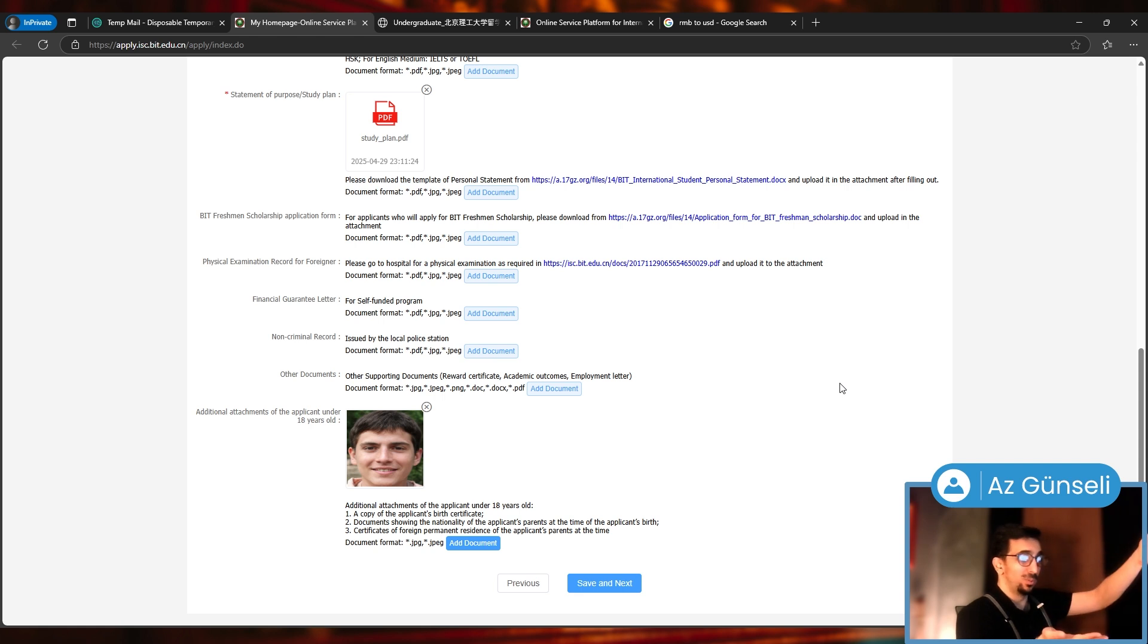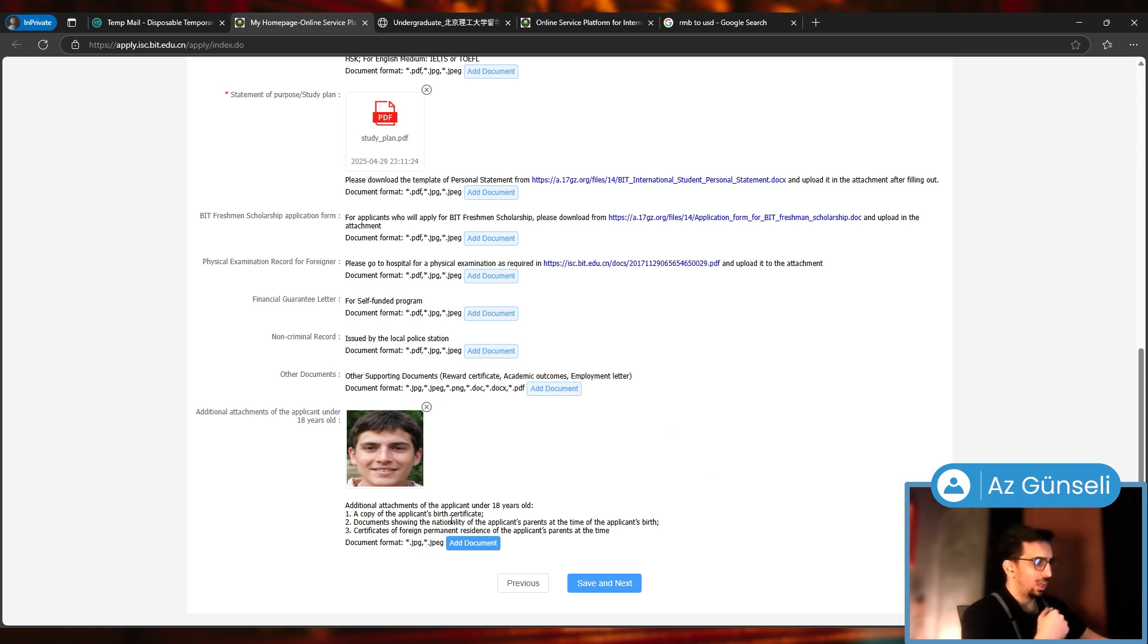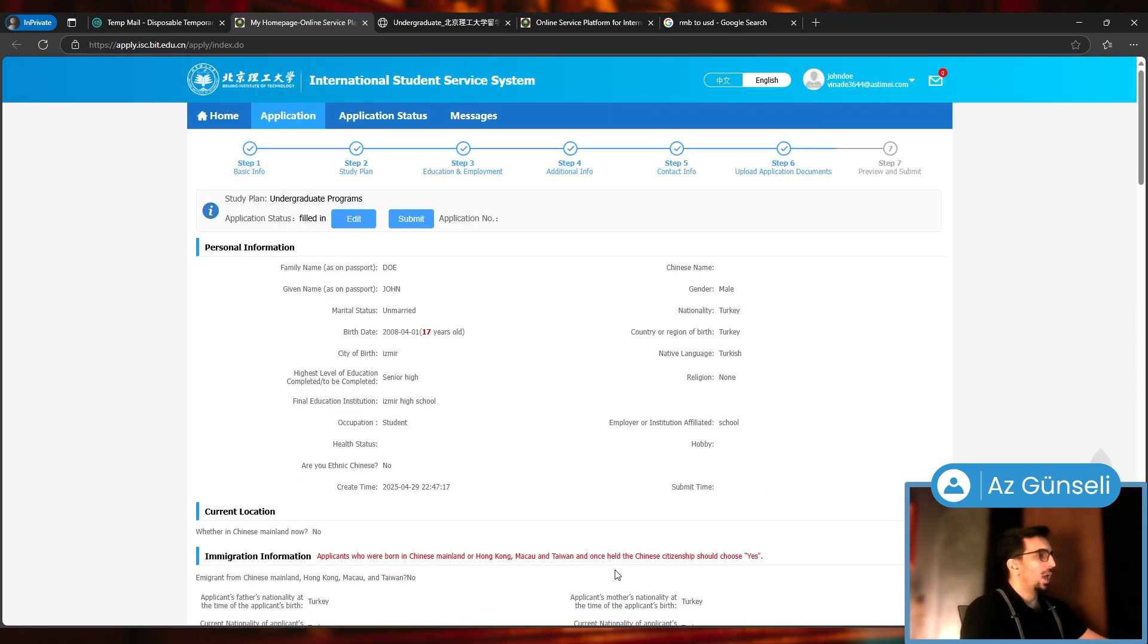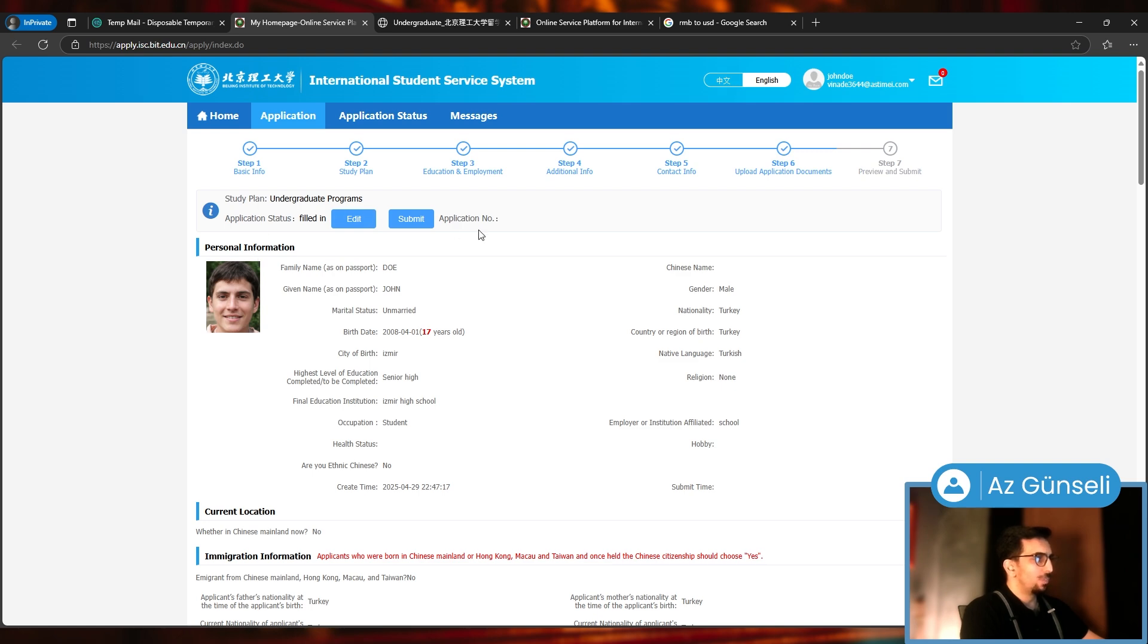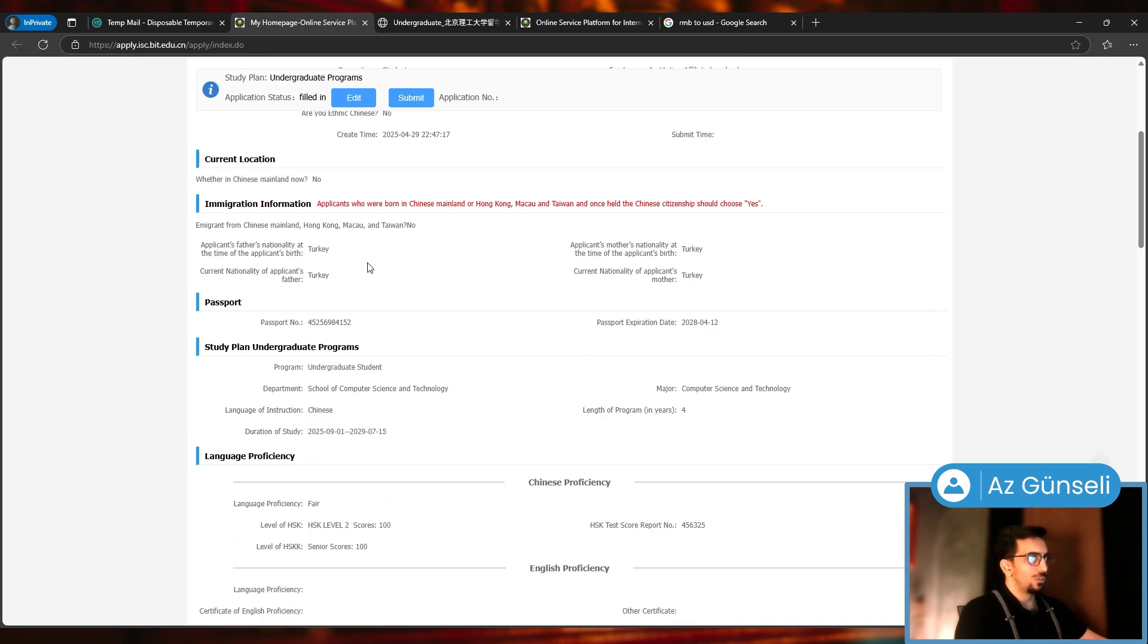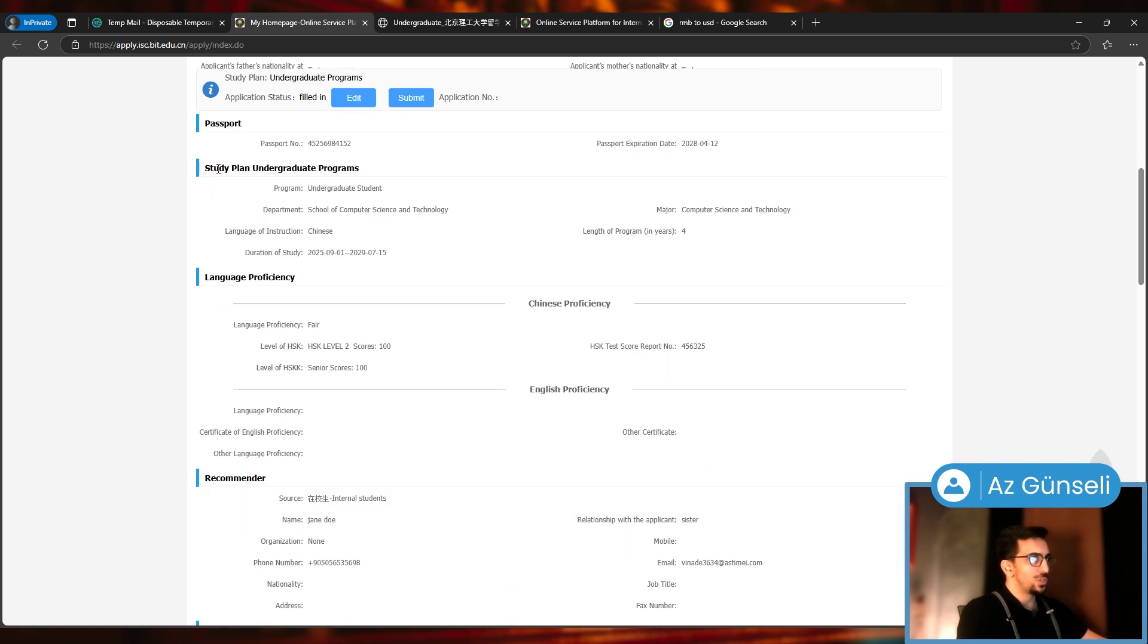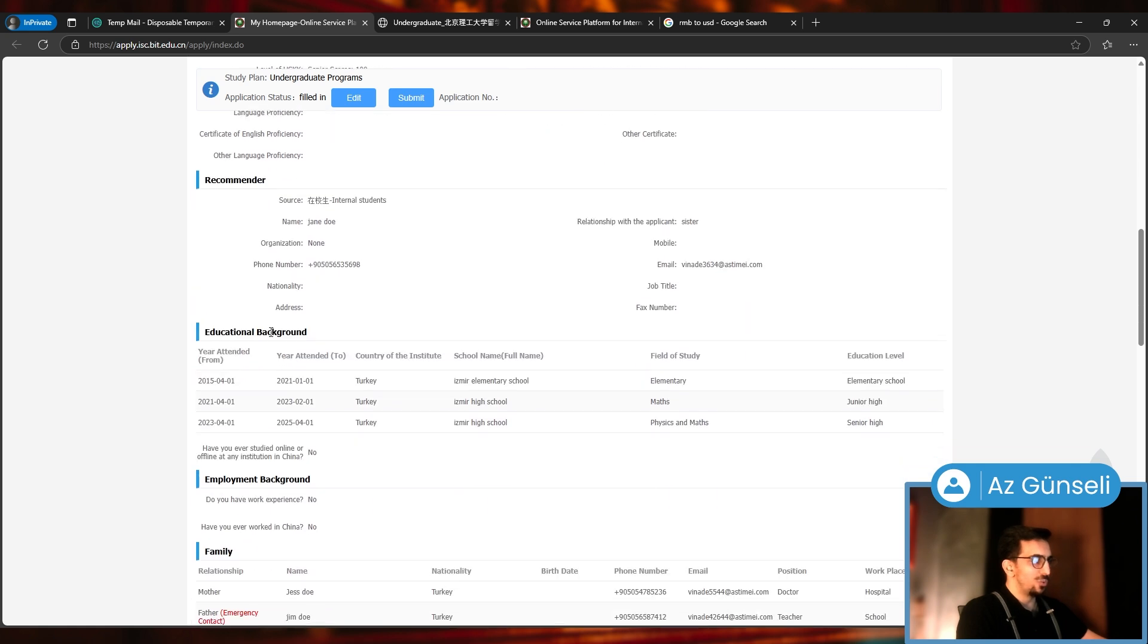I uploaded this one. These are the documents you need to attach here. I'm going to click on save next. So yeah, this is Preview and Submit Filled in Application.